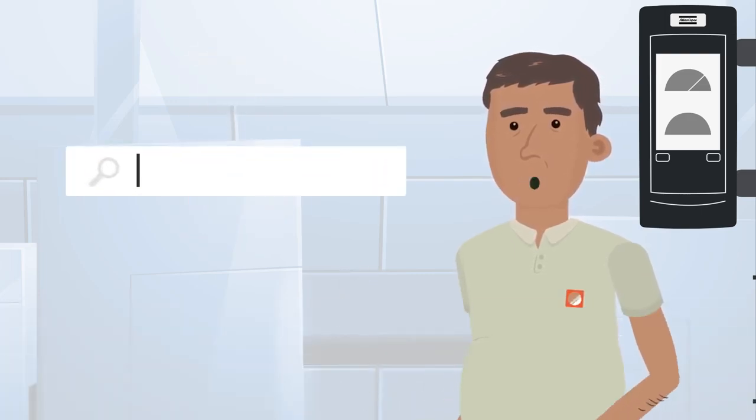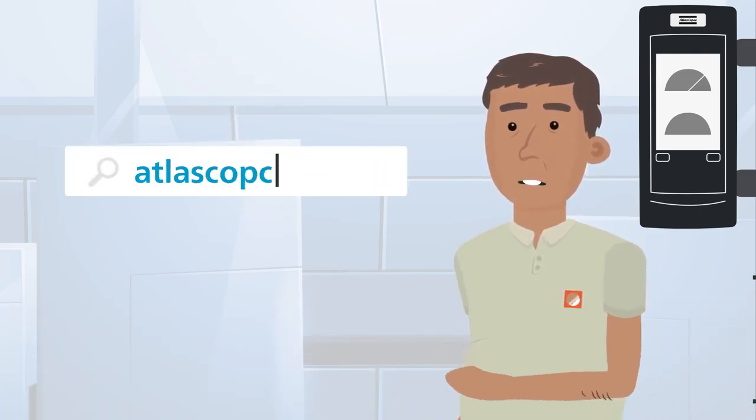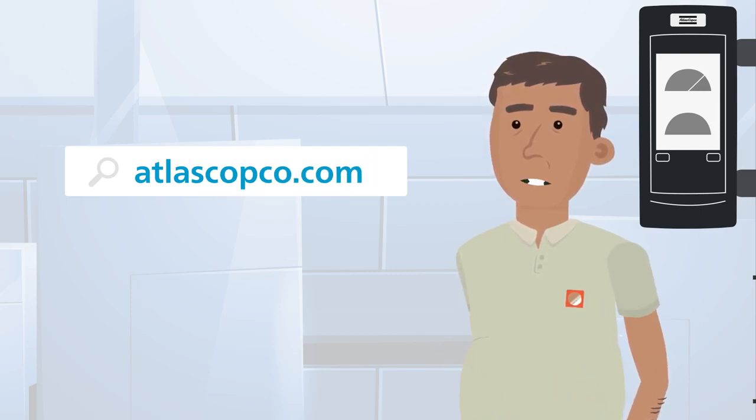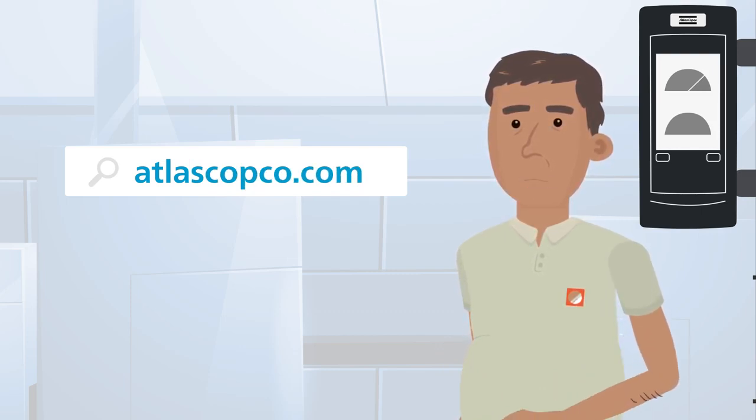To learn more about process control and error proofing by Atlas Copco, you can contact our experts and visit them on the web at atlascopco.com.